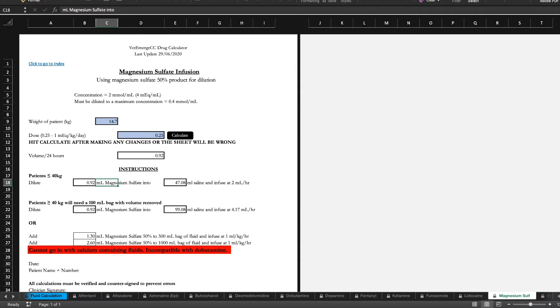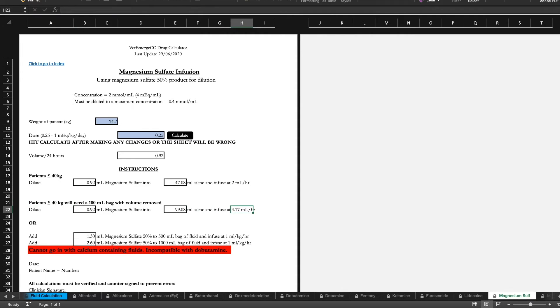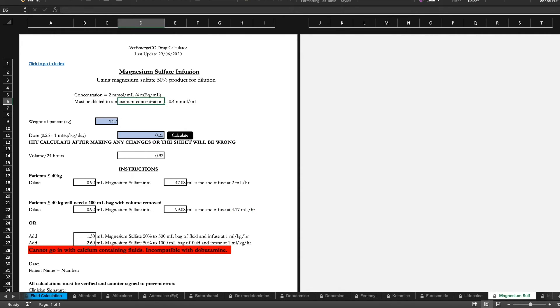For bigger patients you need to dilute it into a bigger bag. The 100 mil bag and it's going to be at about 4 to 4.2 mils an hour. But again it's just to keep the veins happy. Even if you're going through a central line.